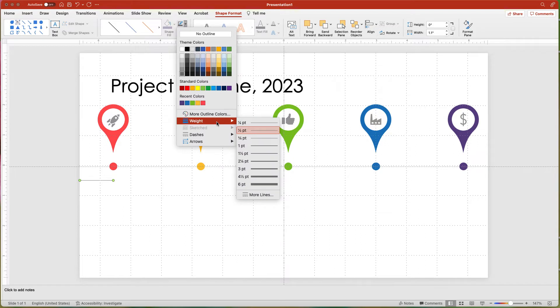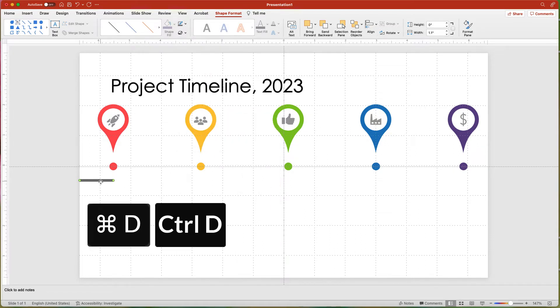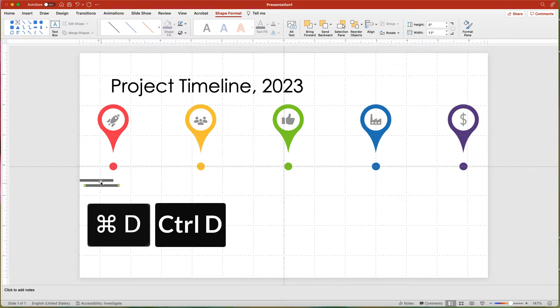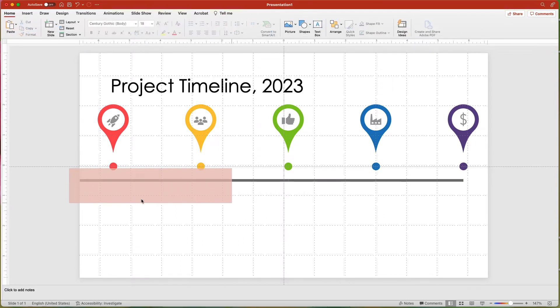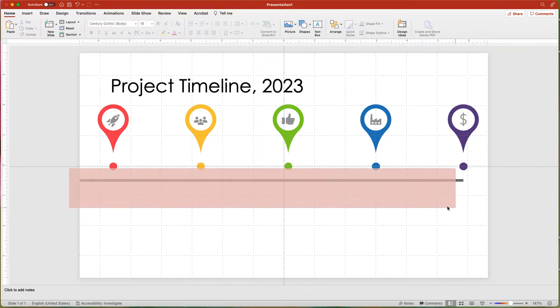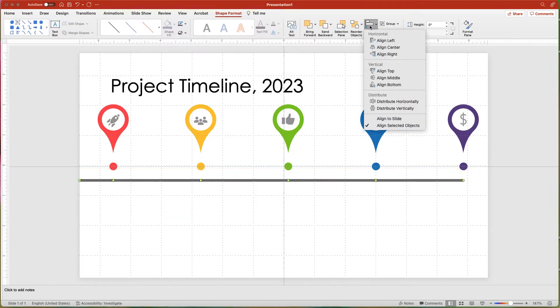Duplicate the line using Command-D or Control-D in Windows. Make the line longer to about two or two and a half inches. Select the second line and duplicate four more times. Select all of the lines, then align them using the Line Middle in the Shape Format tab.